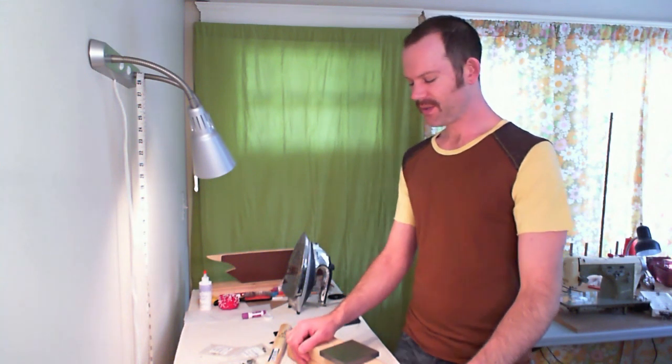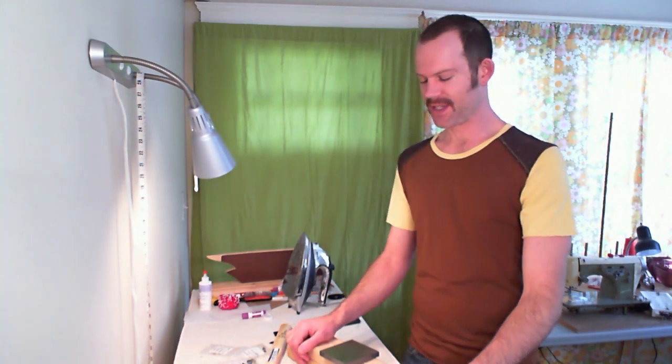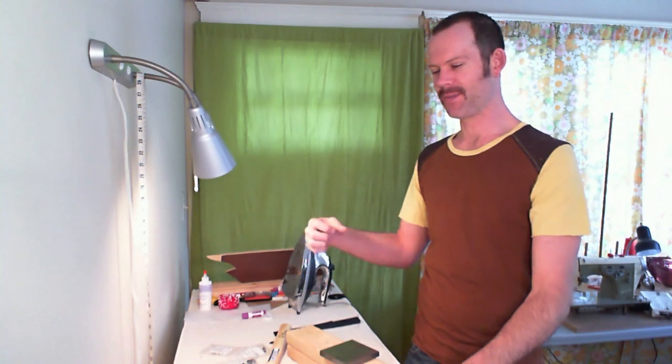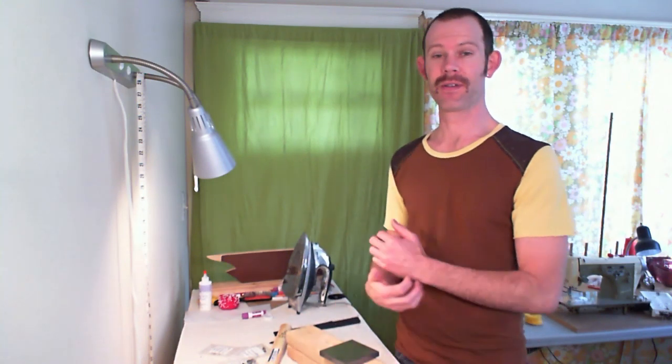So we're going to talk about how to attach rivets. You can certainly buy expensive equipment—there's like a kind of press with special dies to attach your rivets. And if you're going to make hundreds of pairs of jeans, I think that's probably the way you should do it.